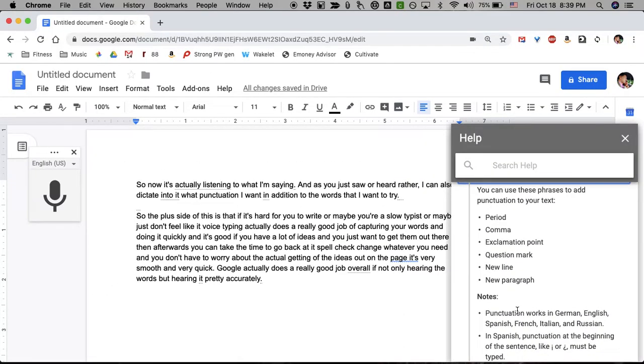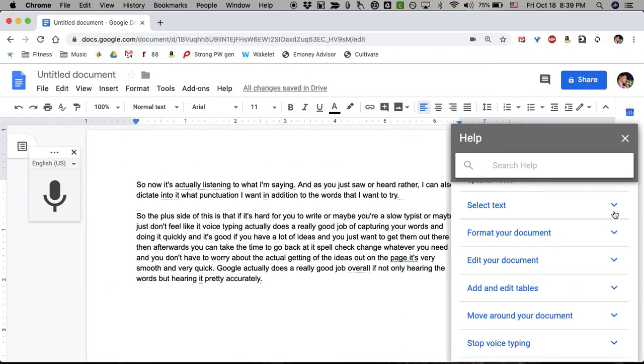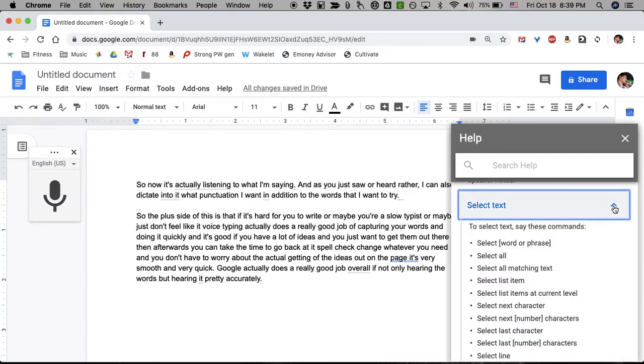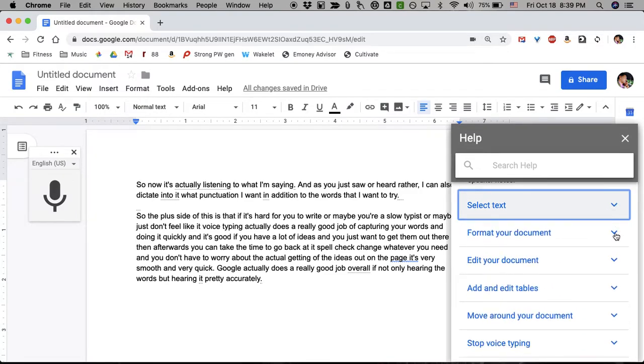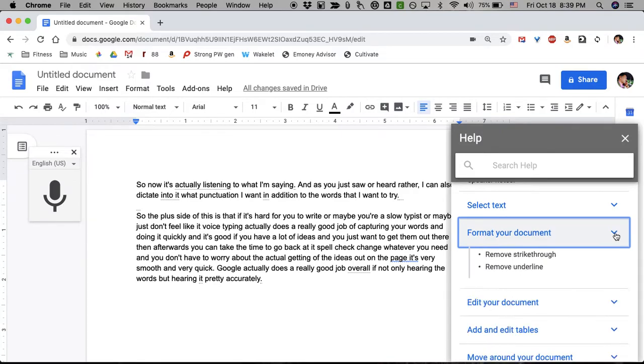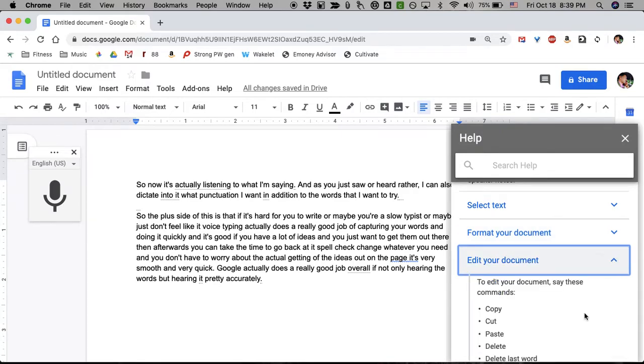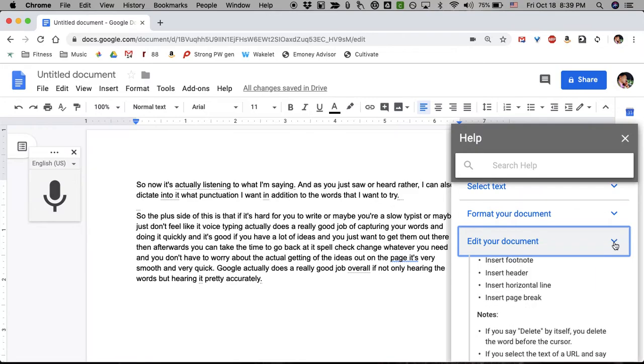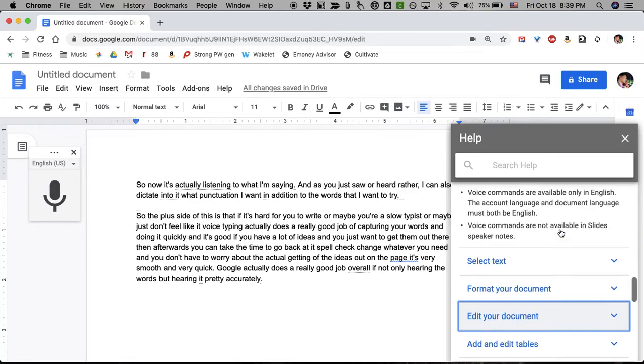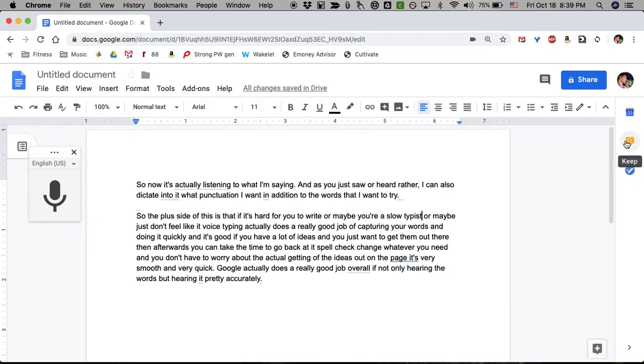And hypothetically at least, you can use voice commands to select text, and apparently it understands all of those. You can use it to format your document, and you can use it even to edit your document. I've had very mixed results with the selecting text commands. I haven't really tried format your document or edit your document. Feel free to experiment with that and leave comments below this video about how you found it. Did you find it easy? Did it work for you? It didn't particularly work well for me. But you can get the ideas done really easily.